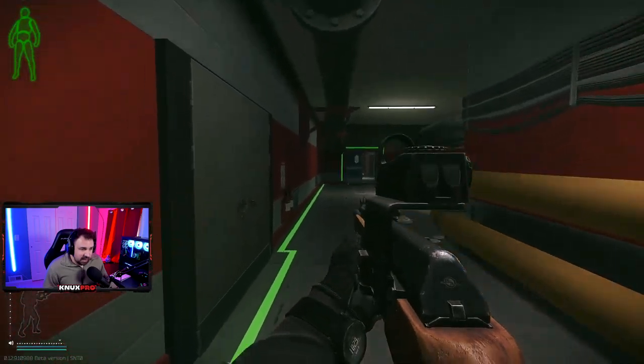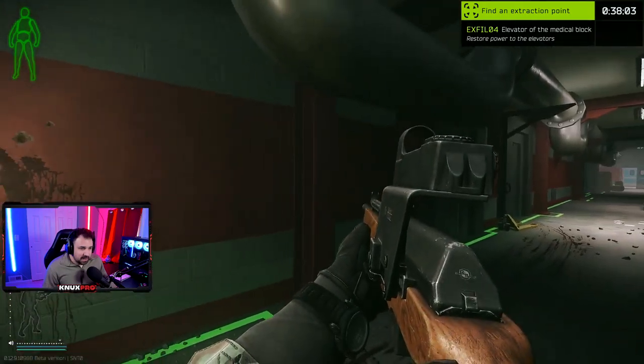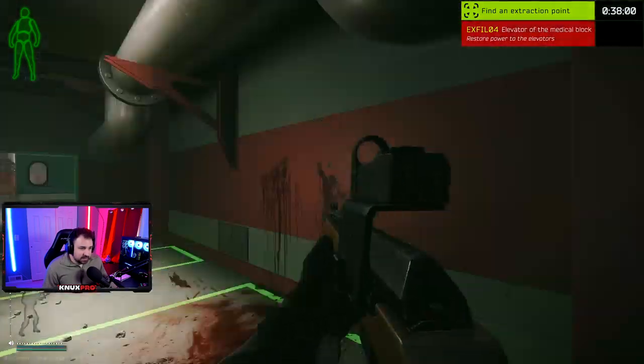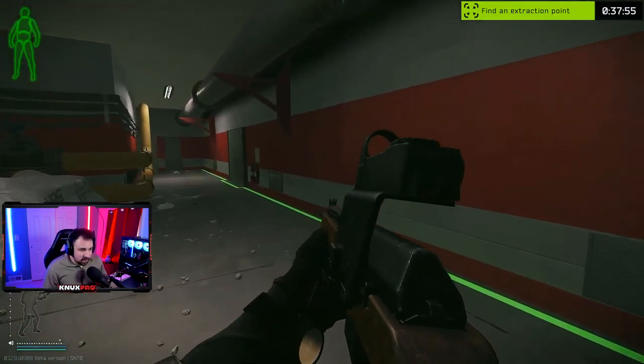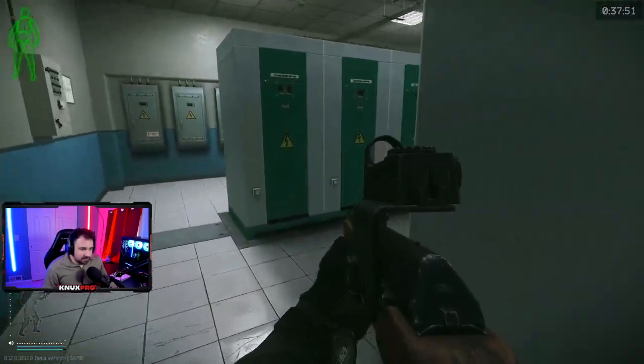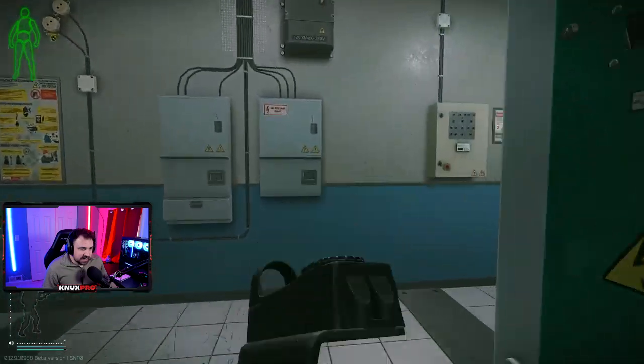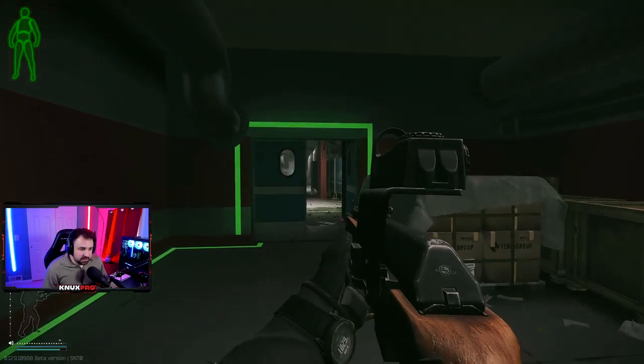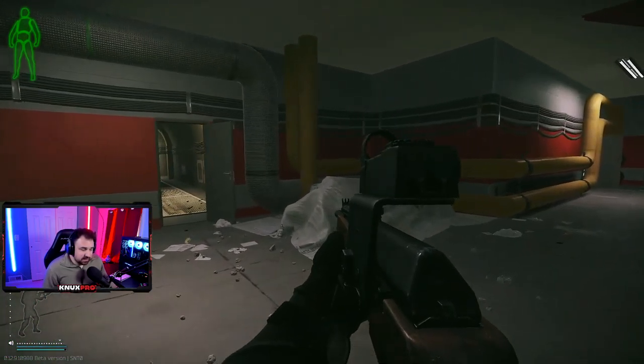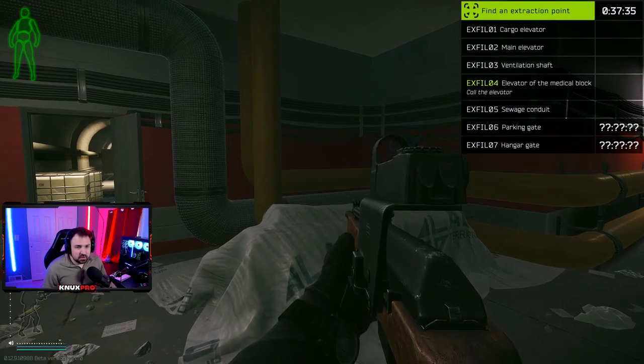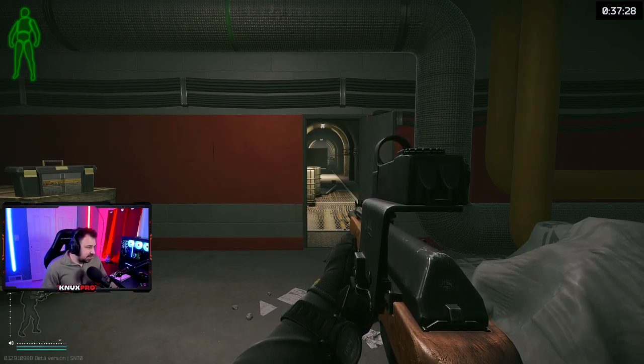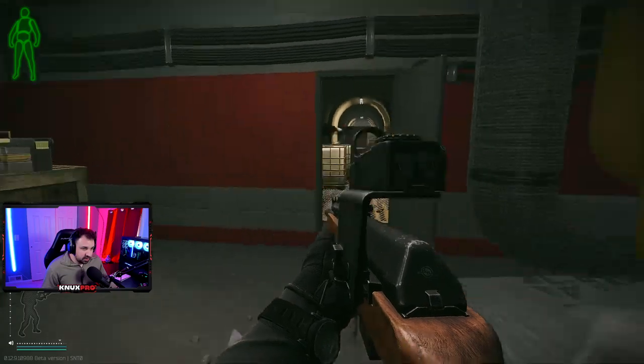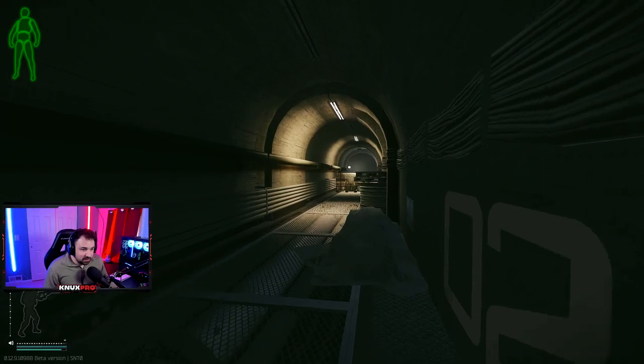So there are four extracts in the basement, the medical block elevator. I wouldn't recommend using this one. This is pretty Chad heavy used extract. Now the other three extracts, I highly recommend you using because most people don't use them. The first one is the sewage conduit. You should have a map of the lab's basement up on another screen or on your phone so you don't get lost.